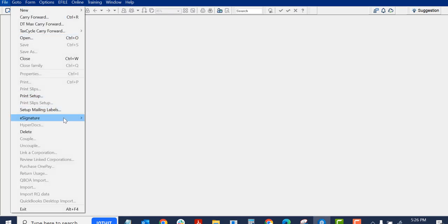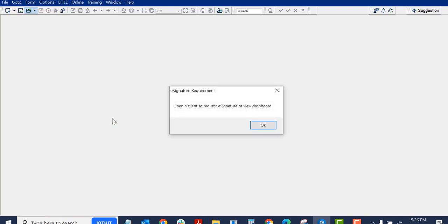If I go to eSignature, it says Collect Signature. So I have to open a client. I have to open a client to request an eSignature or view a dashboard.